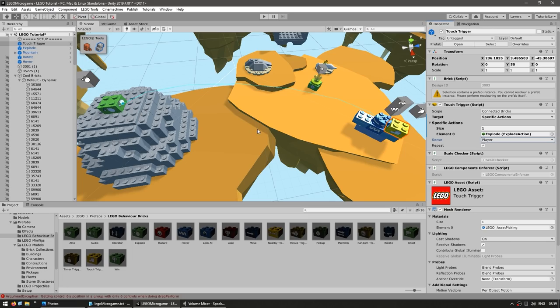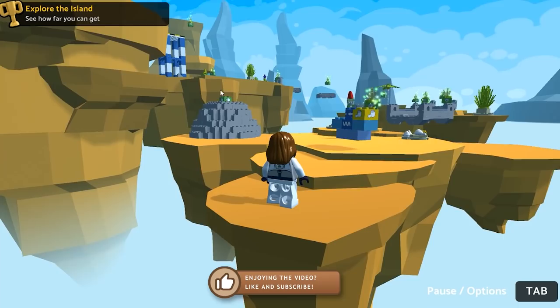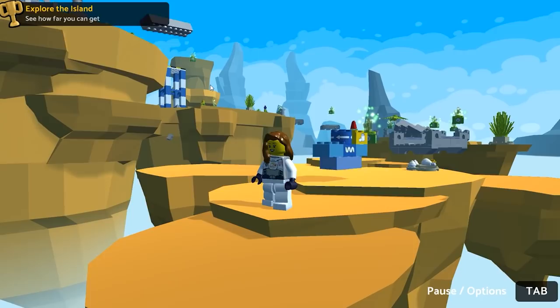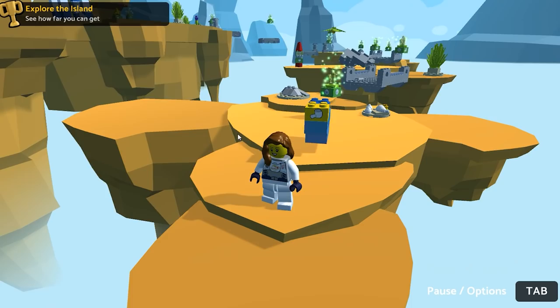Let's test. Here we are — we have our nice rotating object, and over there is the mountain with the explosion. As I approach and touch this object — boom, the mountain explodes and everything goes flying. You can see the complex behavior you can make by combining simple actions: we added a touch trigger, connected it to an explosion, and as soon as we touched it, it exploded.